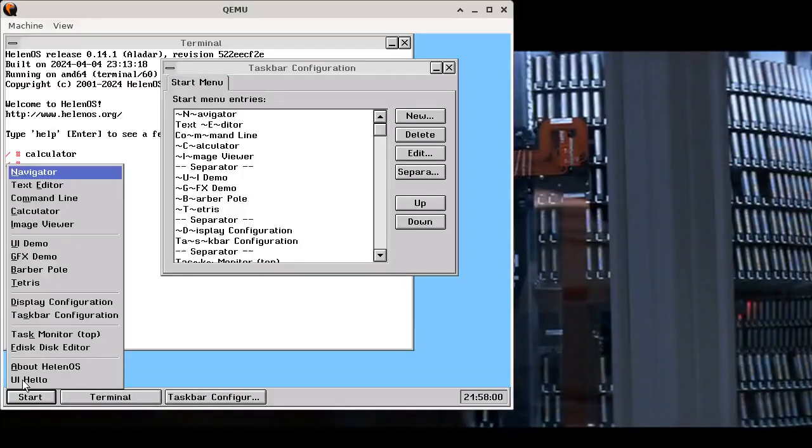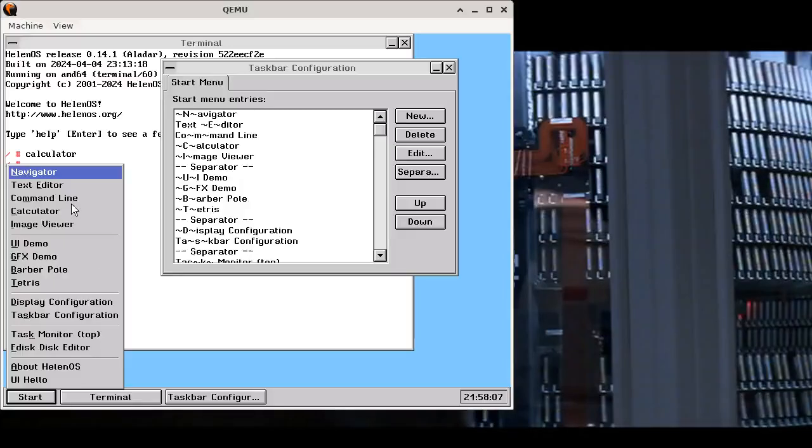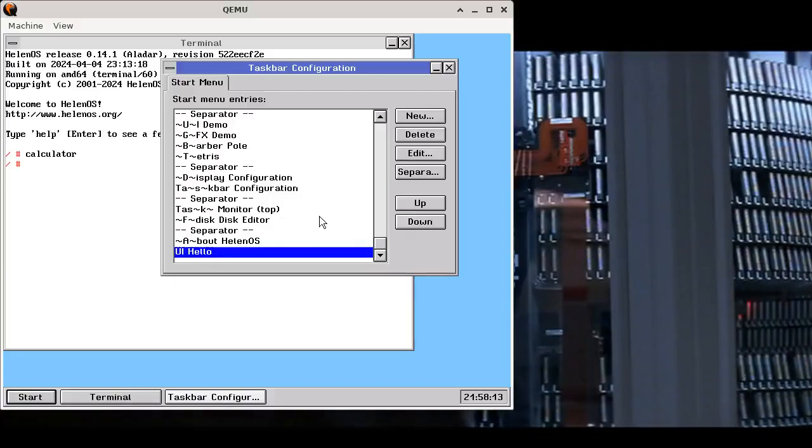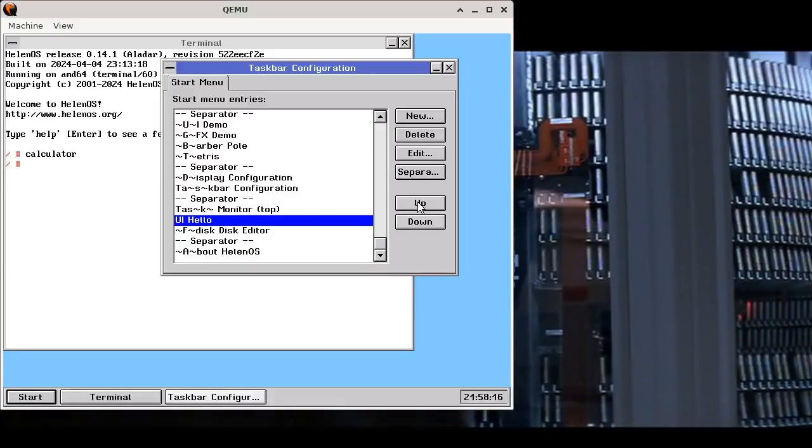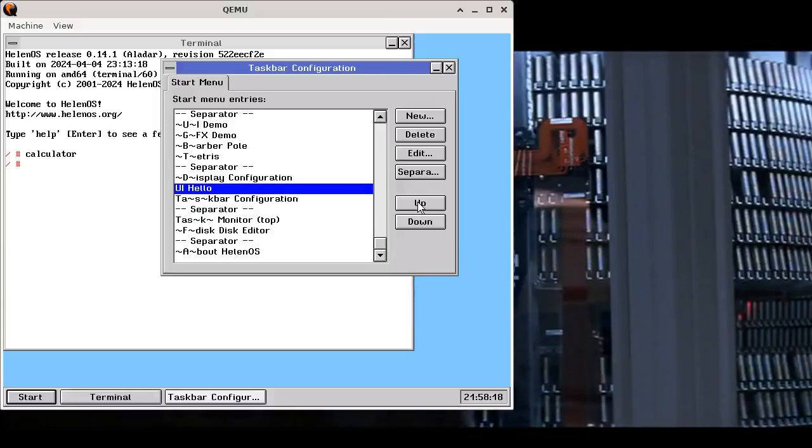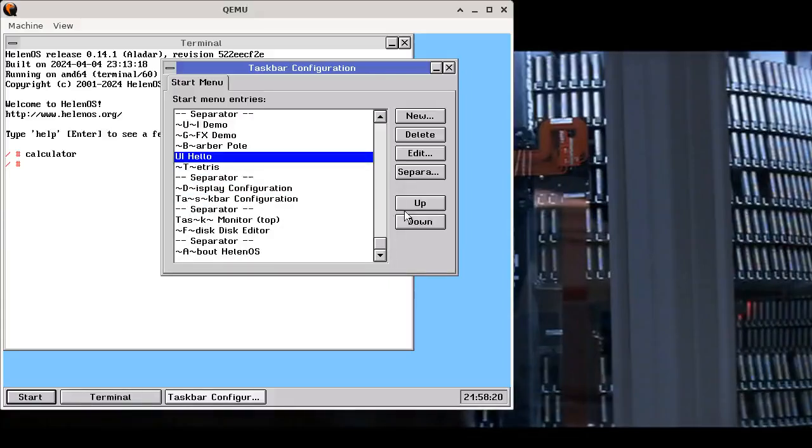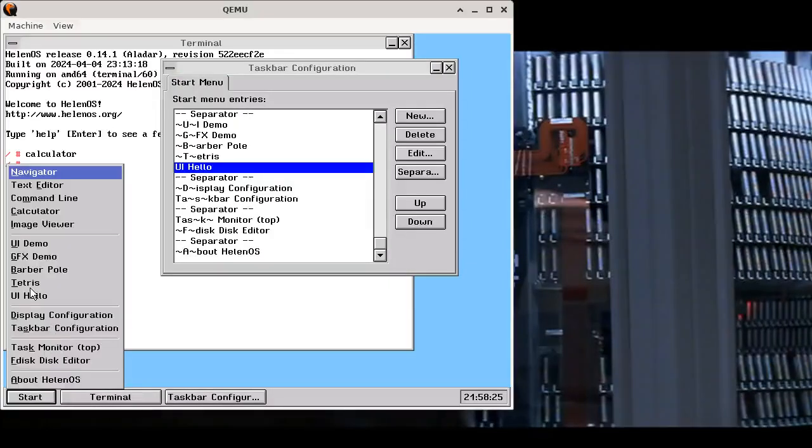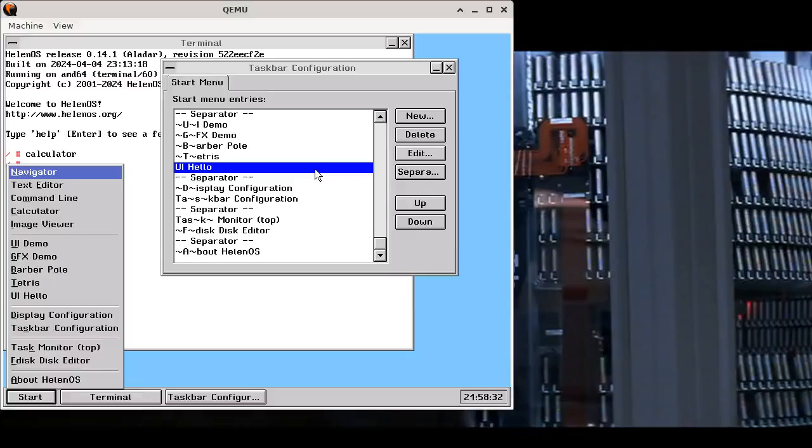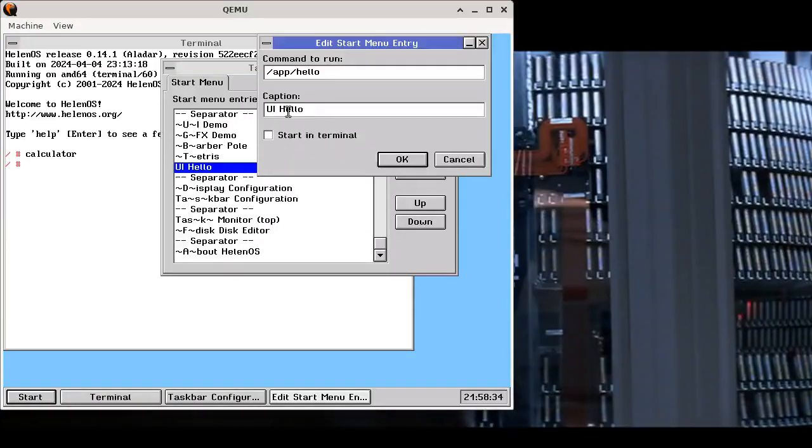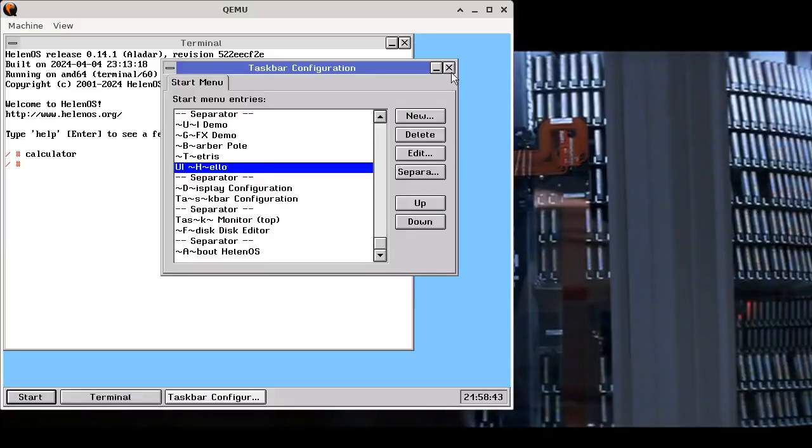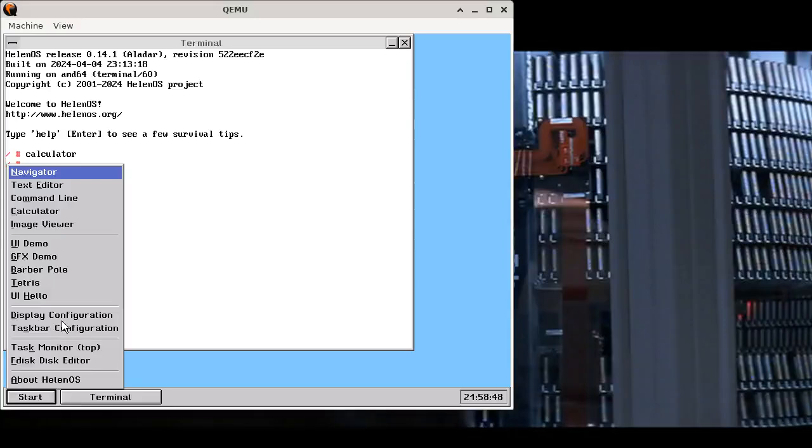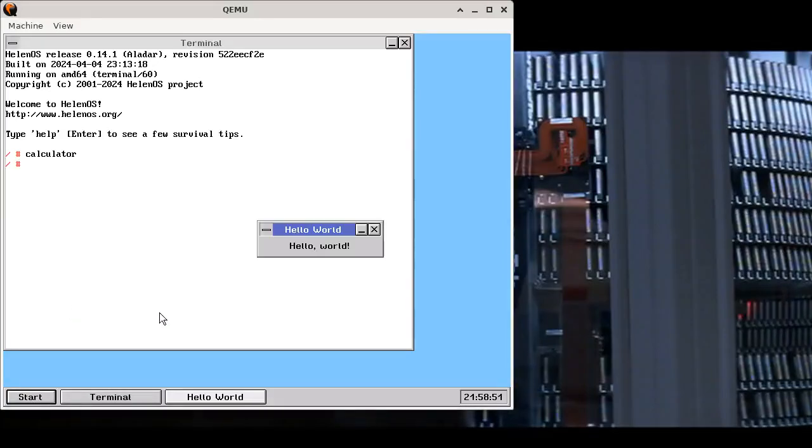Now if you open the menu, you will see there is a new entry at the bottom. But this is not the best place for it. We want to have it close to our other demo applications. So we can go to the configuration dialog and move it up to where we want to have it. We also might want to have an accelerator key. So we can add that by typing tilde characters around the key. Now just by pressing H, I can start the Hello World application.